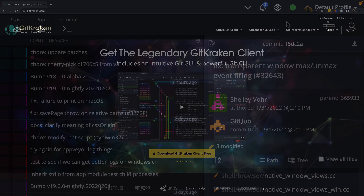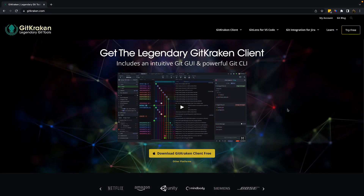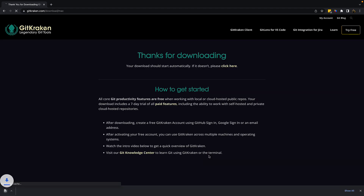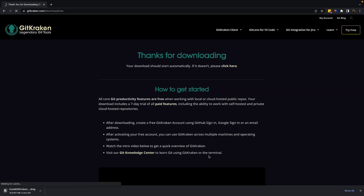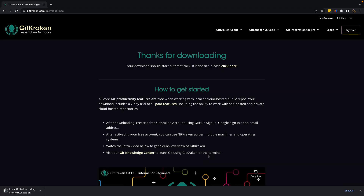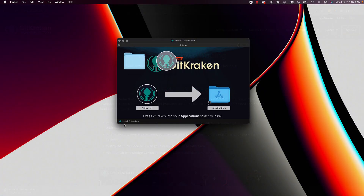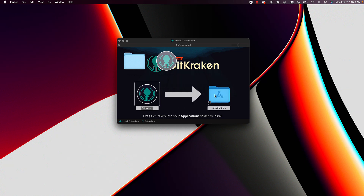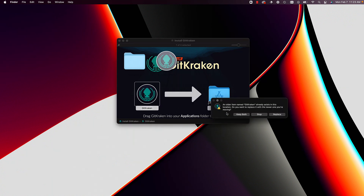If you are on a Mac with Apple Silicon, you will need to download the new client from our website and replace your existing client. But don't worry — all of your settings, including profiles and integrations, will remain intact.